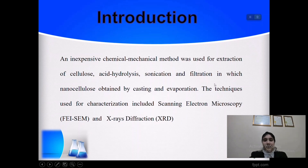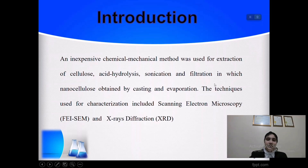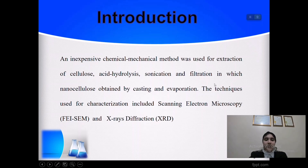An inexpensive chemical method was used for extraction of cellulose: acid hydrolysis, sonication, and filtration, by which nanocellulose was obtained by casting and evaporation. We also used techniques such as SEM and XRD.